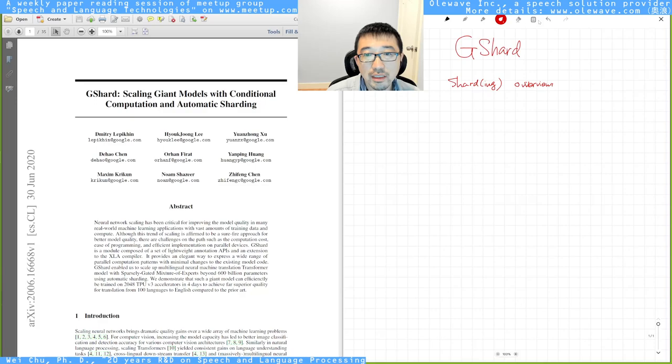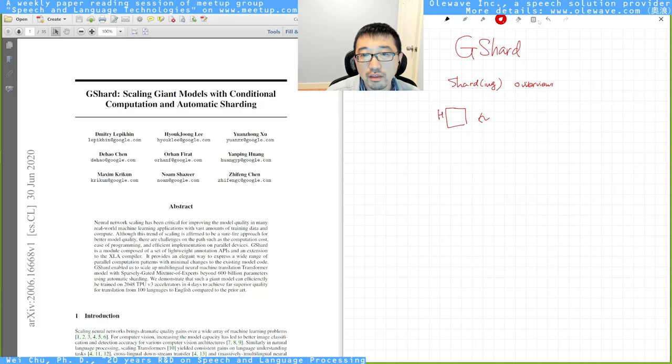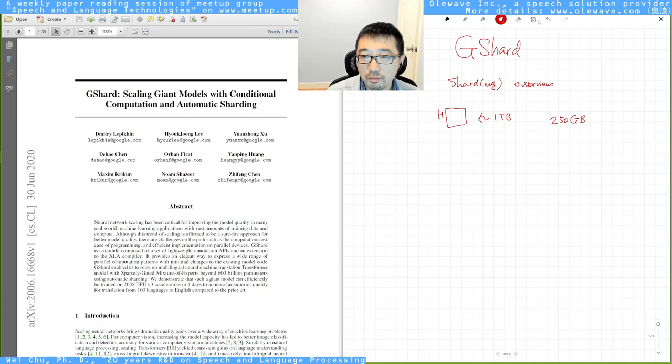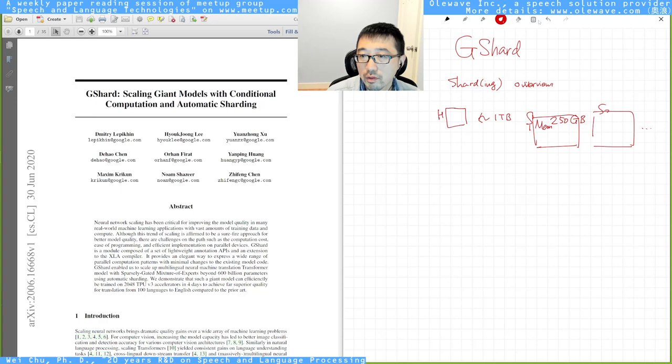Suppose you have a hash table and the hash table is very large. Say the size of the hash table is one terabyte. The thing is that you only have a couple of servers which only has a memory size of 250 gigabytes. They're all of the same size.